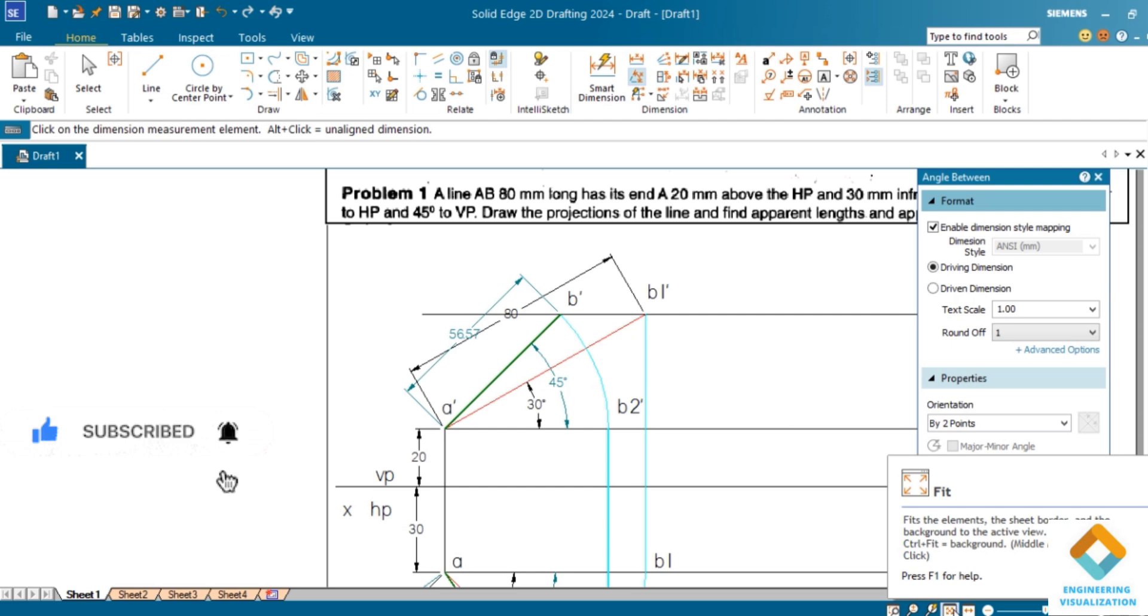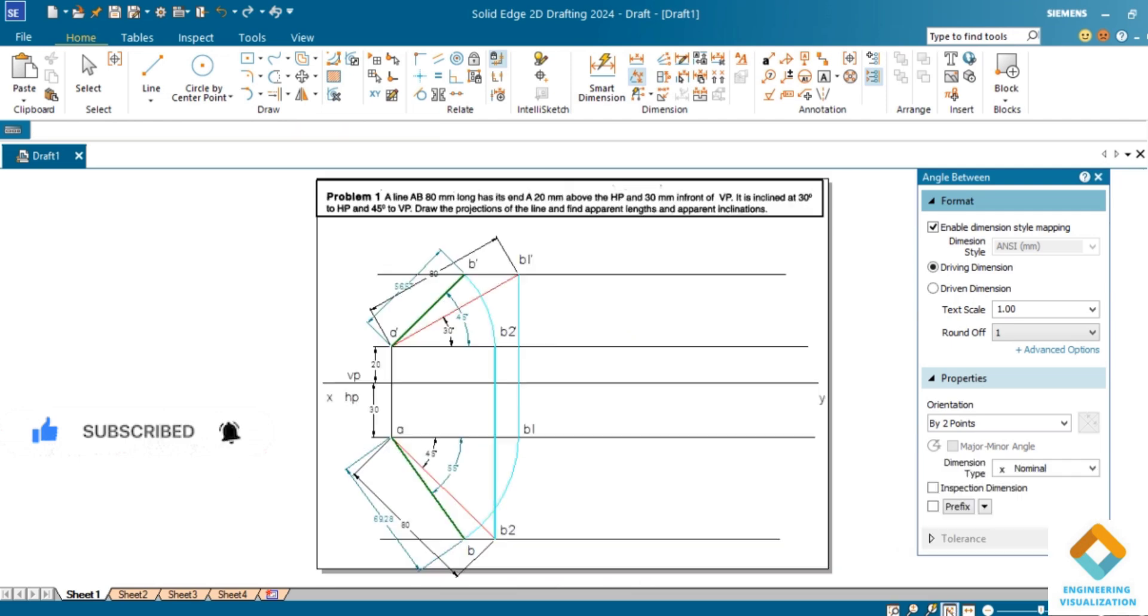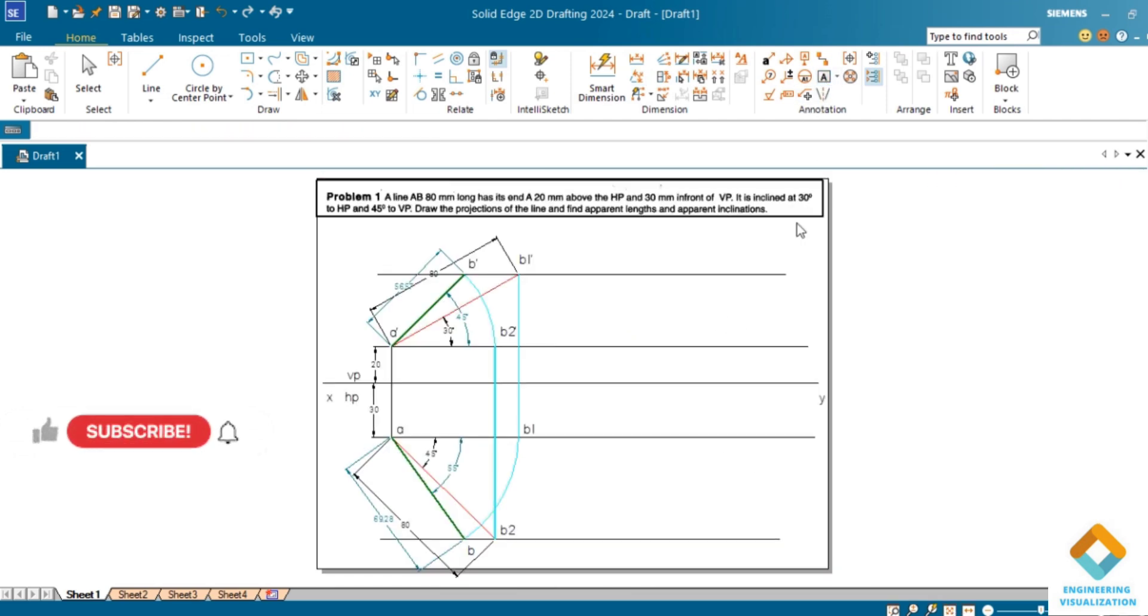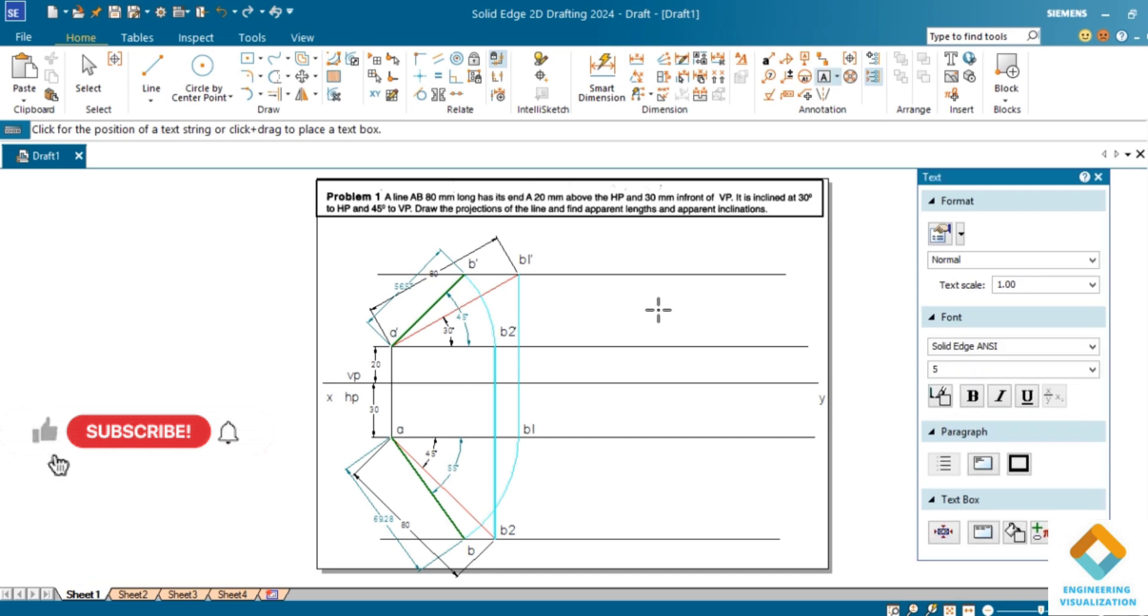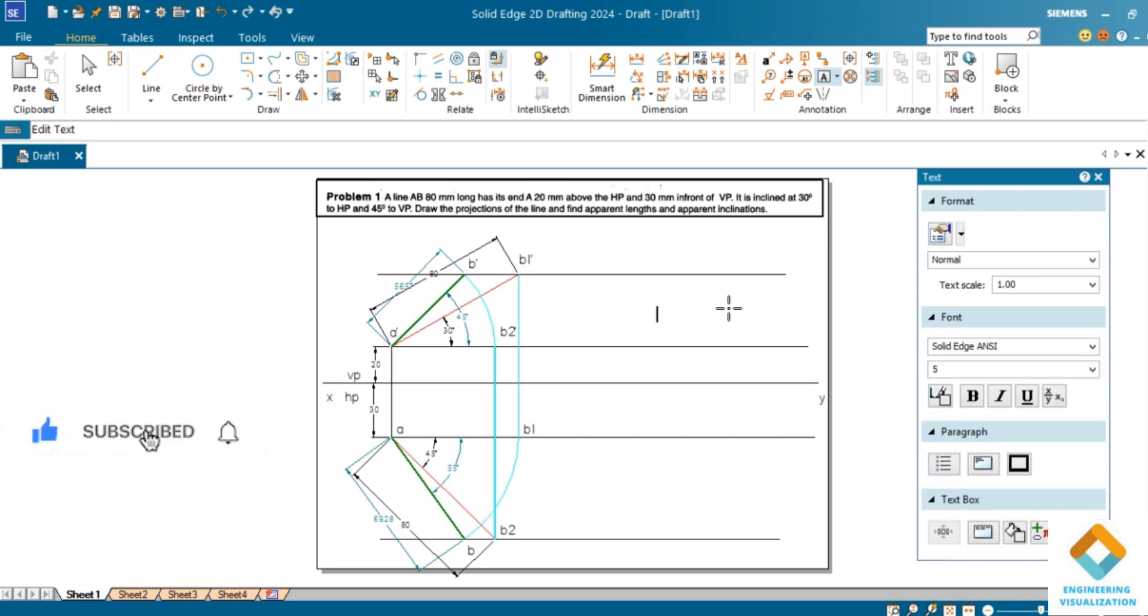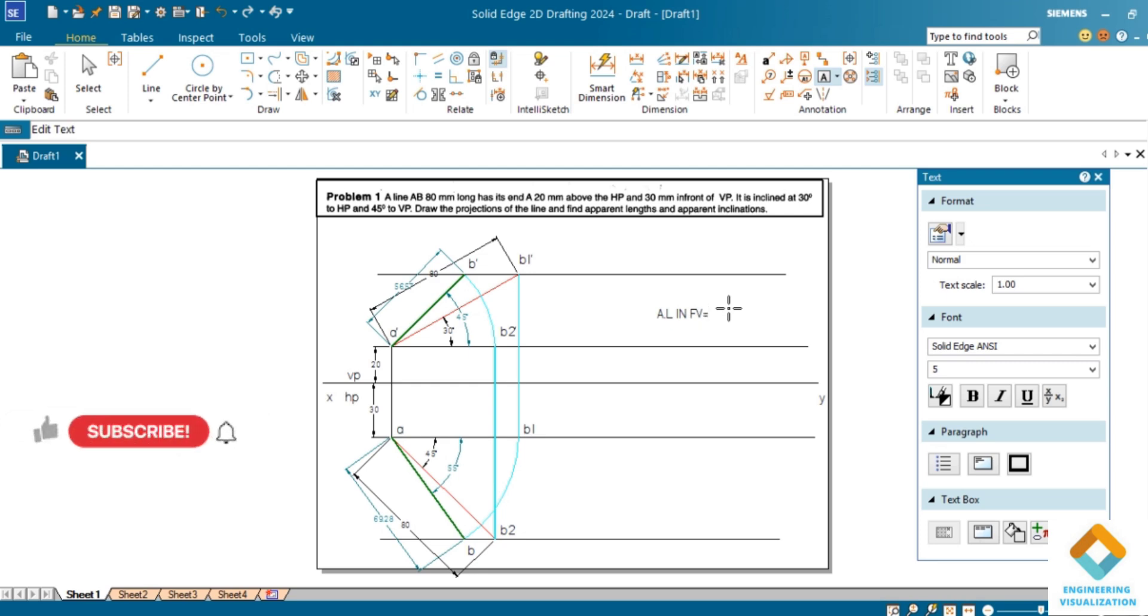If you find this video useful, you can subscribe to this channel and like this video, and share to your friends and classmates so that they can be benefited. This is how you can use Solid Edge 2D draft 2024. Thank you for watching the video, thank you all.